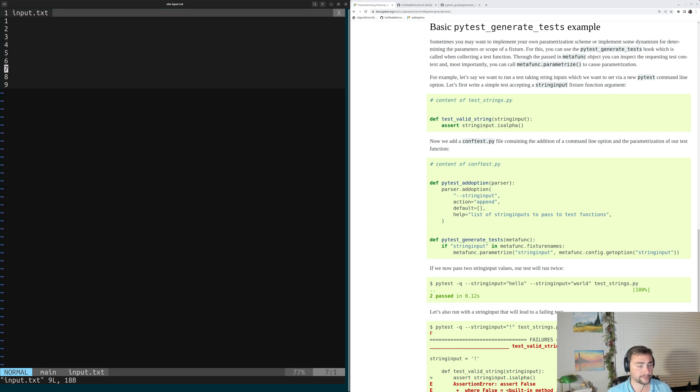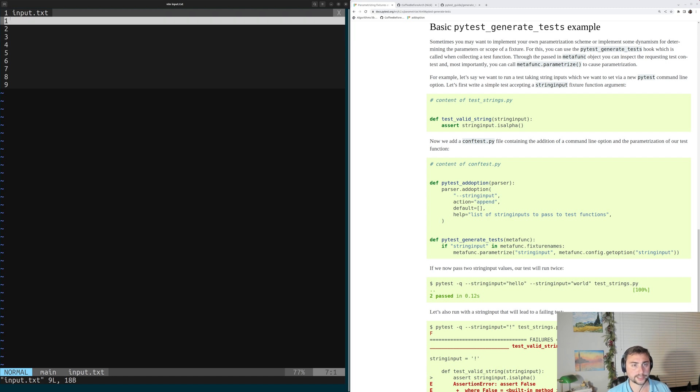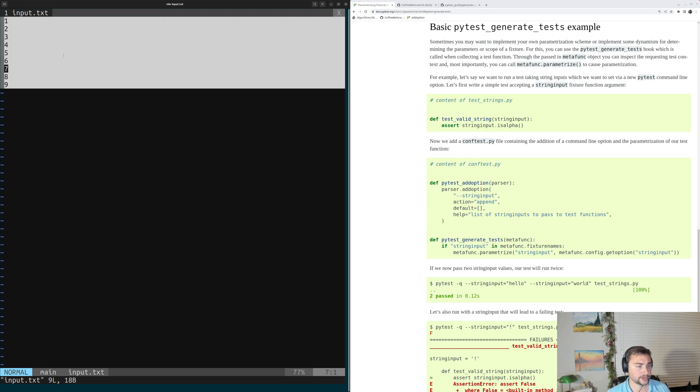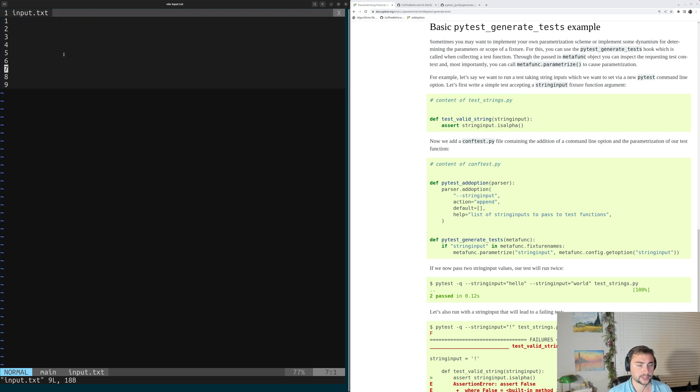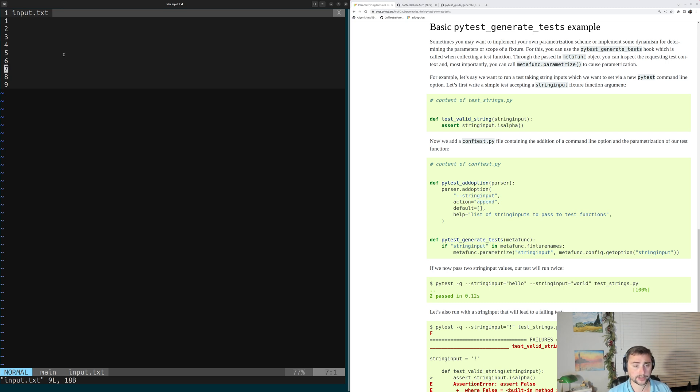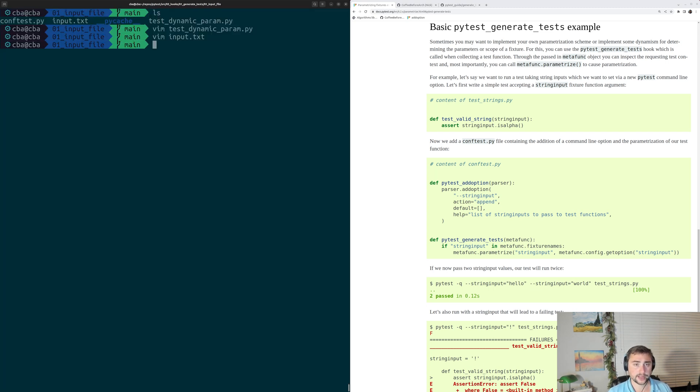Inside of here, we just have a whole bunch of integers on new lines, one through nine. That's what PyTest is going to be reading in, or rather, we're going to be reading in inside of our hook.